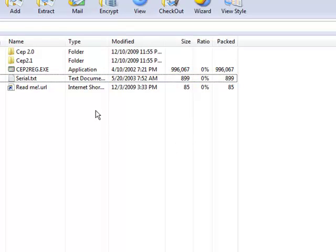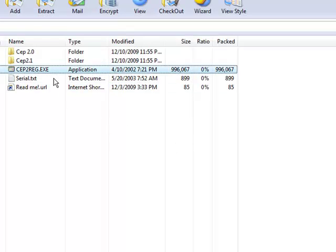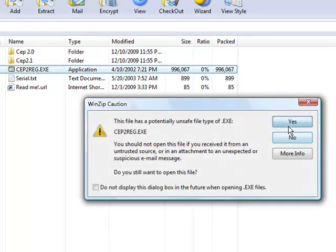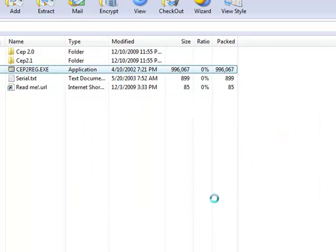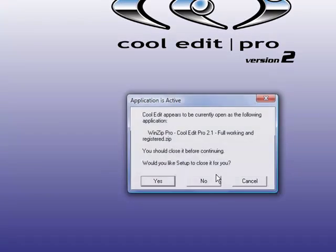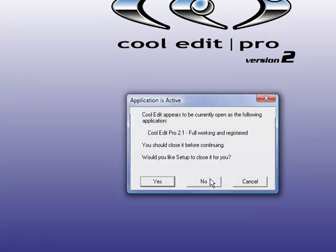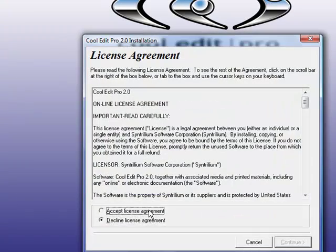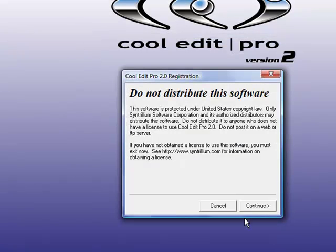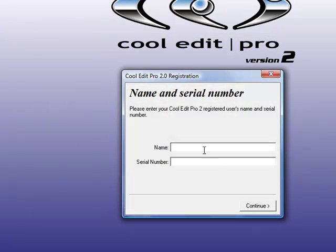Once you're done doing that, click this one right here. It says CEP reg to reg.exe. Click yes, allow, click no twice, accept agreement, continue.